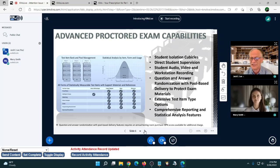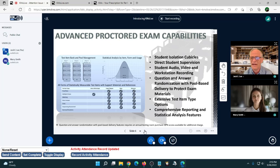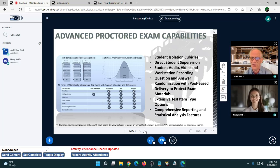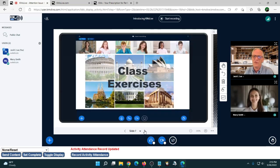You can do randomization with pool-based delivery to protect your exam materials. There are extensive test item type options: multiple choice, true/false, matching, short answer, essay, sequencing assessments, exercises, simulations, and long-format responses. The system has comprehensive reporting and statistical analysis features. This is a specialized configuration called Testing Room — you don't need it for standard classroom activity, but it's there for end-of-course proctored exams.